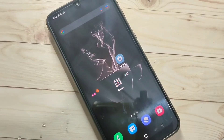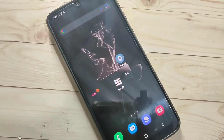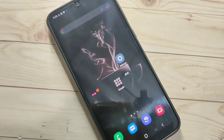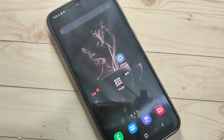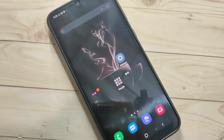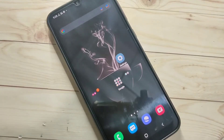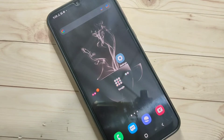Hello friends, welcome to my YouTube channel. Today in this video I am going to show you how to lock and hide apps in this device. If you are new to this channel, please subscribe and press the bell icon for more tech videos. Let's get started.